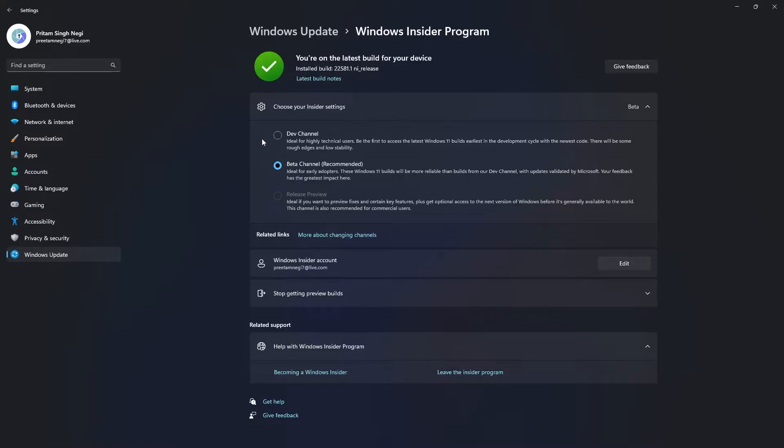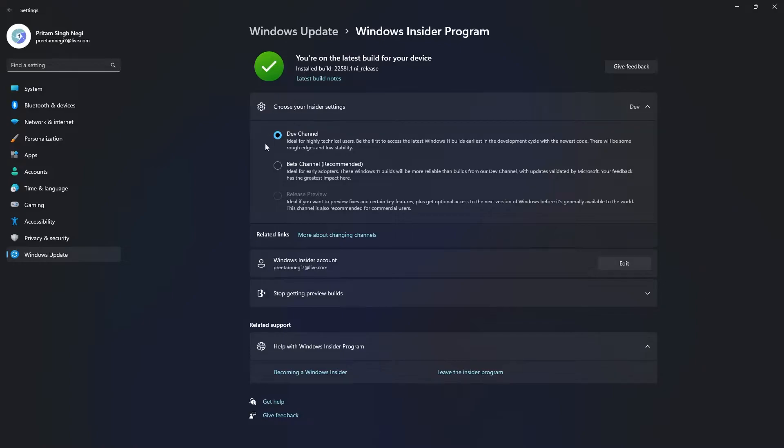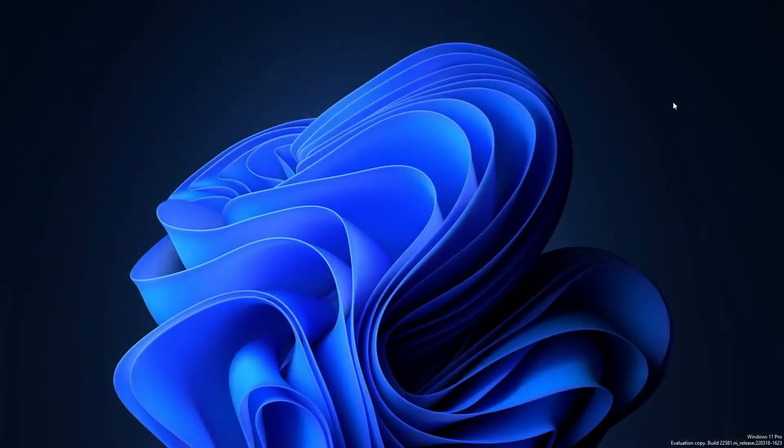Now let me select dev channel back. If you haven't chosen beta right now and you receive a new insider build and update to the newer build, then in that case you may not be able to switch back to beta. So this is the opportunity you have to switch to beta.